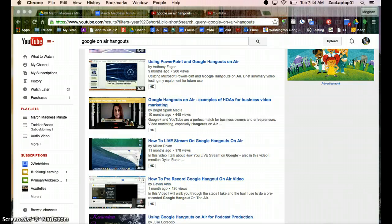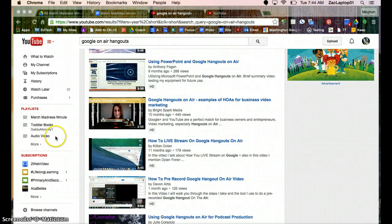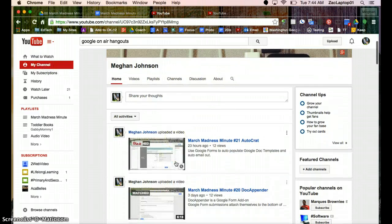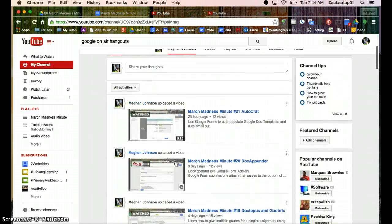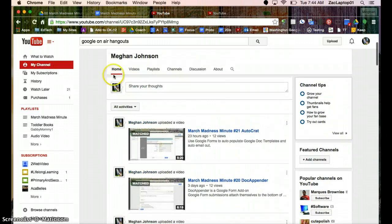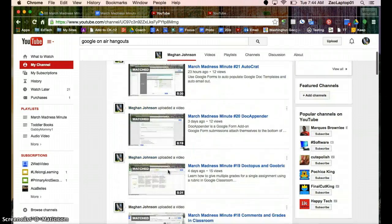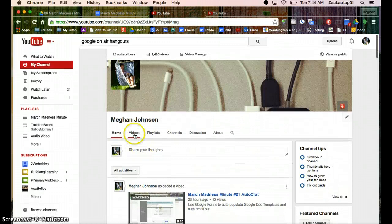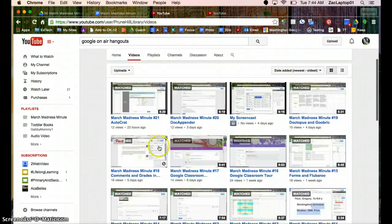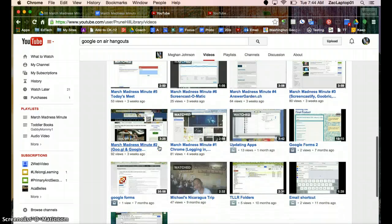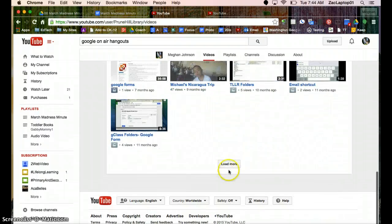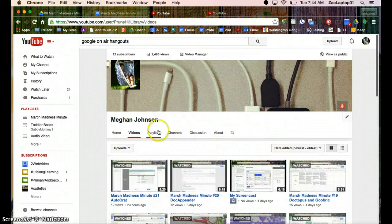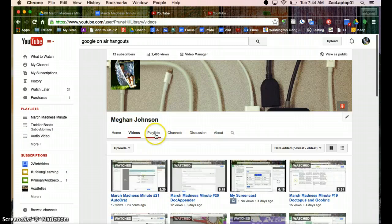So the other part of YouTube is you can be a creator and you can post your information there. So I'm going to click on my channel. And here's some of the videos that I've created. So this is my stream. My home is the stream of my stuff. I can also look at videos to look at more videos that I have. This shows some. I can look at all of them.